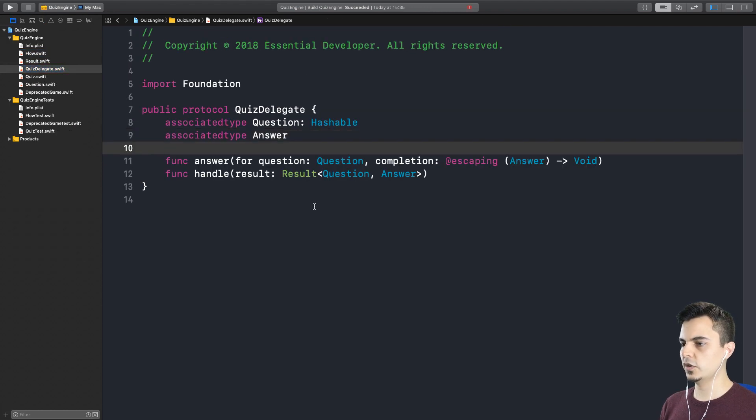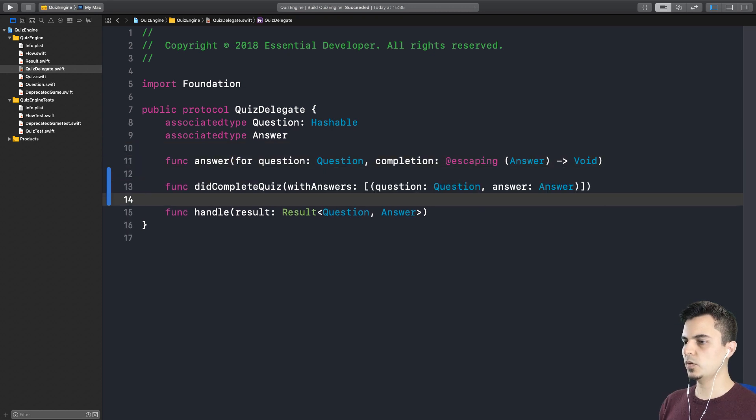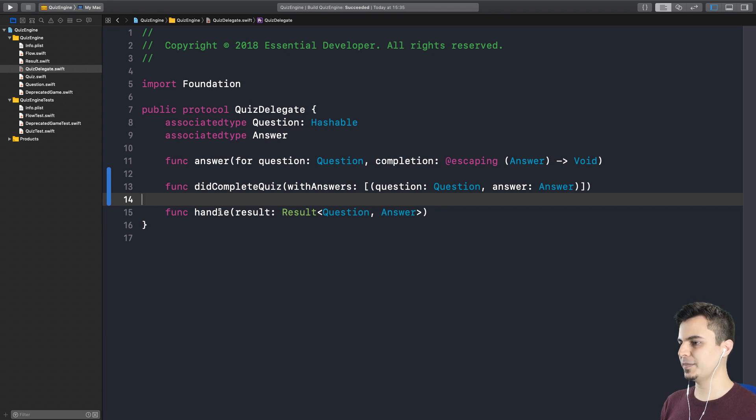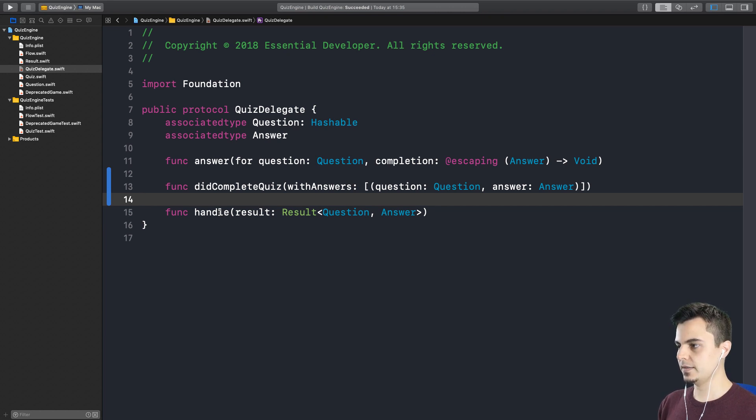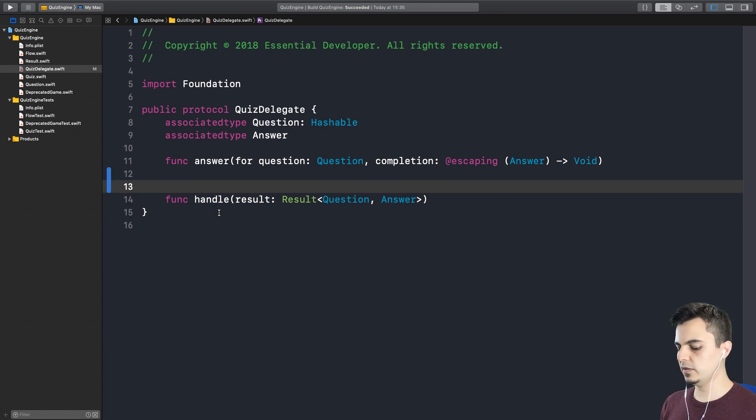Great. Now the callback is just in the deprecated game. Back to the quiz delegate. The other API we want is the didComplete quiz. So this one is just not renaming. We're actually changing the type signature. Exactly. So we're going to have to do the deprecation dance, most probably. We can, first of all, deprecate the old one.